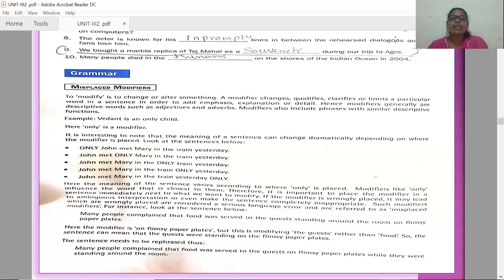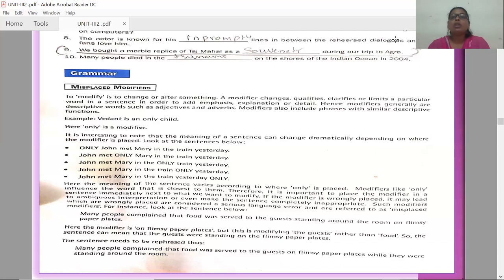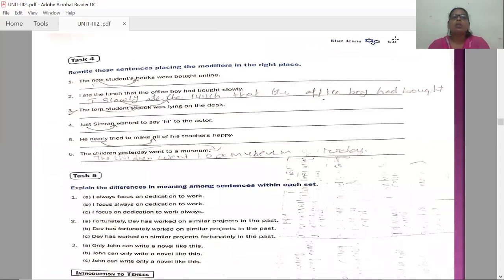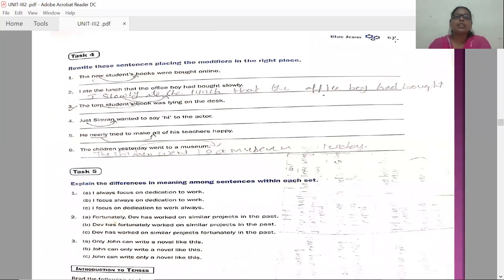The sentence needs to be rephrased like this: Many people complained that food was served to the guests on flimsy paper plates while they were standing around the room. This is the complete, meaningful sentence. We achieved this by placing the modifier in the correct place. Now let us see some tasks with misplaced modifiers.